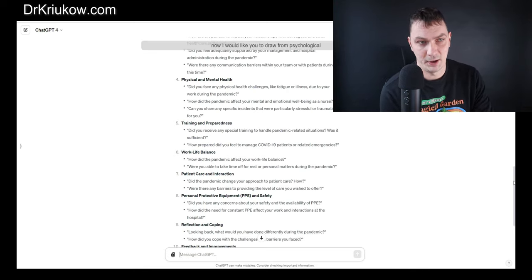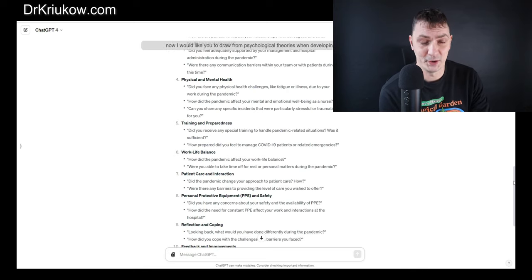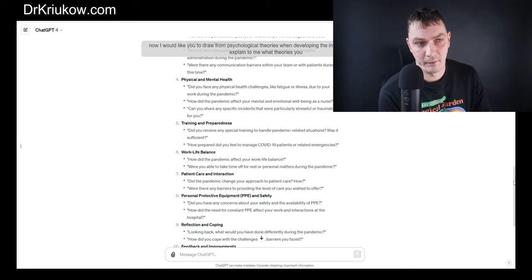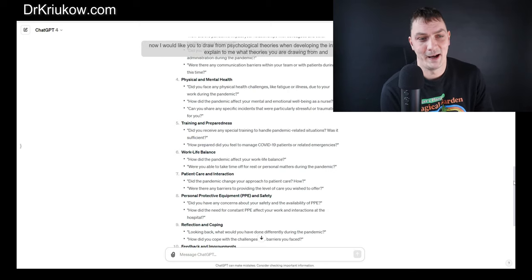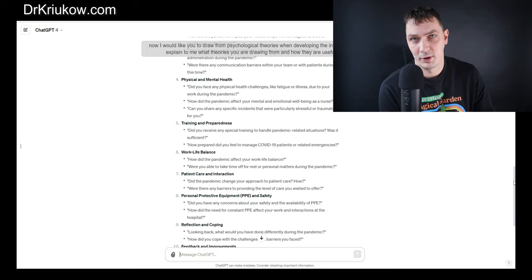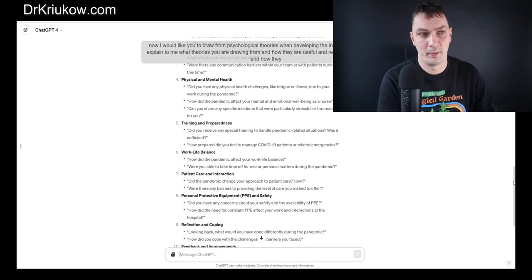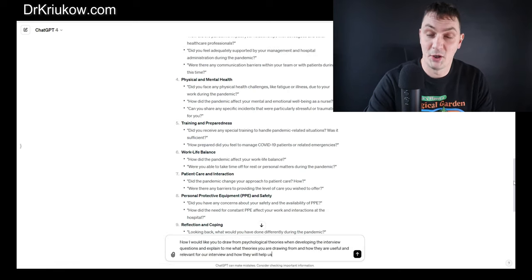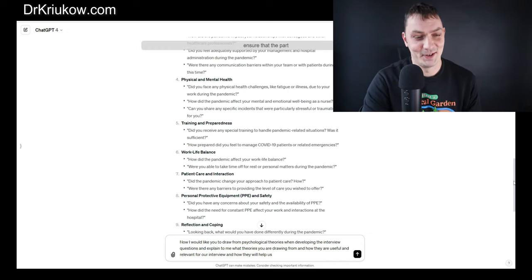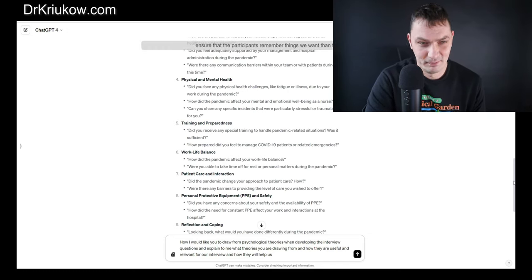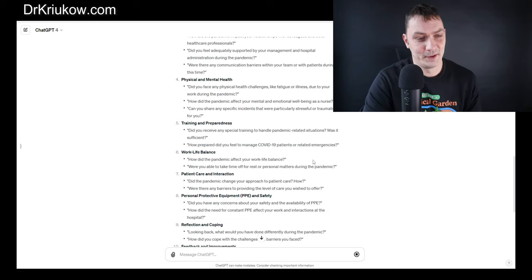So that's what we'll do now. I insert the next prompt: 'I would like you to draw from psychological theories when developing the interview questions, and explain to me what theories you are drawing from, how they are useful and relevant for our interview, and how they will help ensure that the participants remember things we want them to remember.'